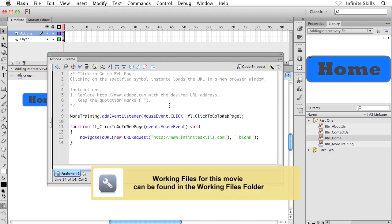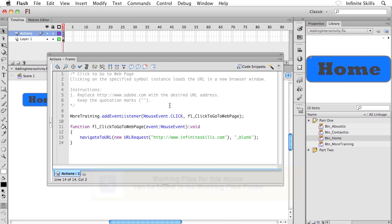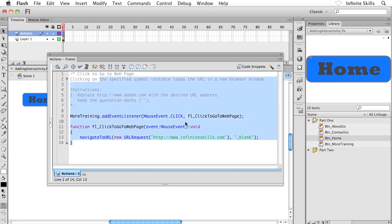Hopefully you found the first portion of this discussion on adding interactivity fairly straightforward. This gave me a wonderful opportunity to introduce you to the concept of instance names, something we're going to talk about more in this exercise, and also the actions panel and code snippets.